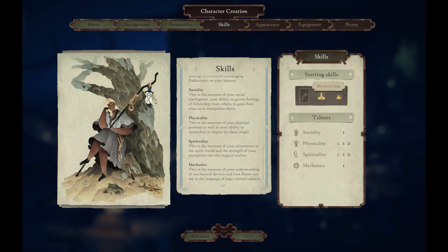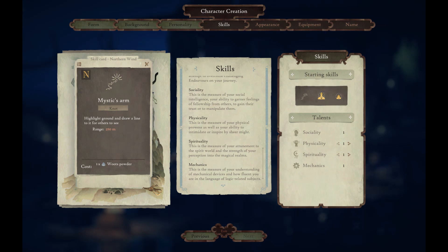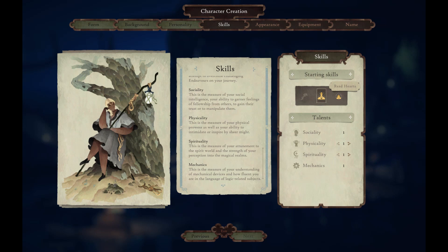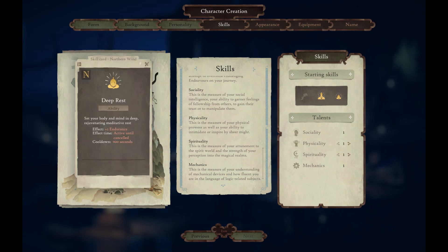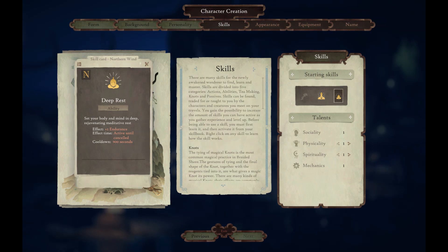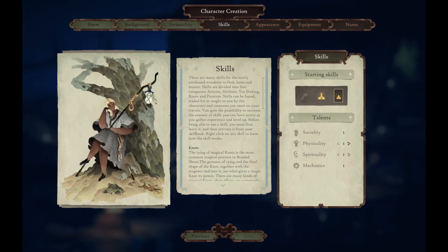Let's see my starting skills. Mystic's Arm: highlight ground and draw a line to it for others to see. Woot's Powder — so I'll need to collect these sort of items in order to cast the spells. Read Hearts: they're gold because this is a northern wind, so it will be better for me — an ability that enables you to read other travellers, finding out their personality traits. Deep Rest: set your body and mind in deep rejuvenating meditative rest; effect plus one endurance, active until cancelled, cooldown 900 seconds. Looks like I can only pick one — I think I'll pick Deep Rest. My form is more suited for physical and spiritual, so I'll put my talent point into spiritual.